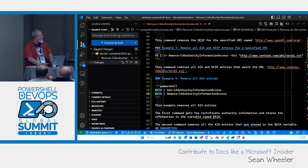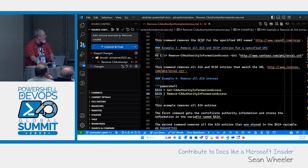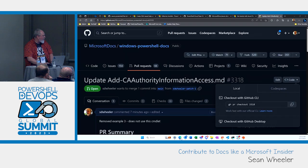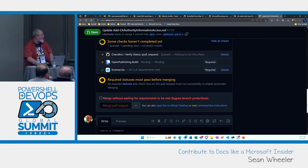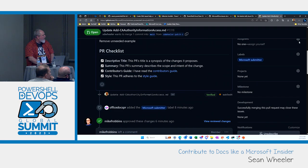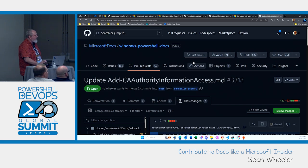Now I'll commit the changes: 'add remove example to Remove cmdlet.' If we go back to the PR, you'll notice when I pushed that, here's my new commit: 'add remove examples.' Looking at the files changed, there are now two files changed. So now Mike can review and approve.